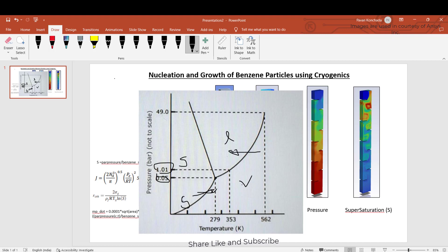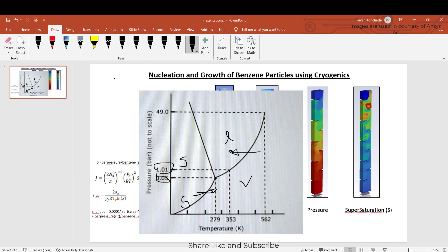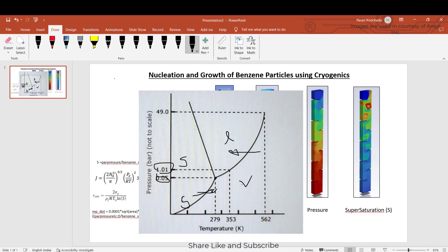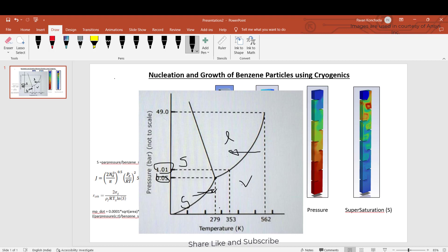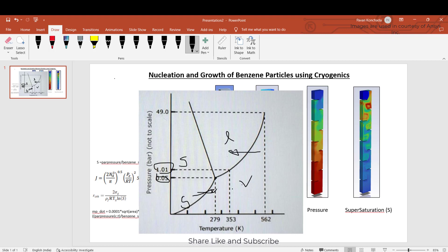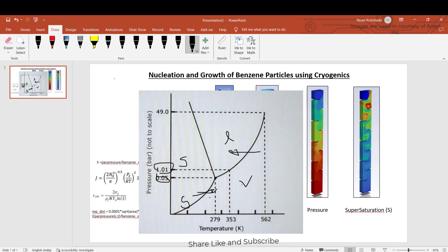If you can somehow attain the state by turning vapor into solid particles, you can convert all the toxic gases that are releasing into the atmosphere due to any chemical reactions into solid. You can then try to precipitate those solid particles using a thin mesh or any kind of obstruction.